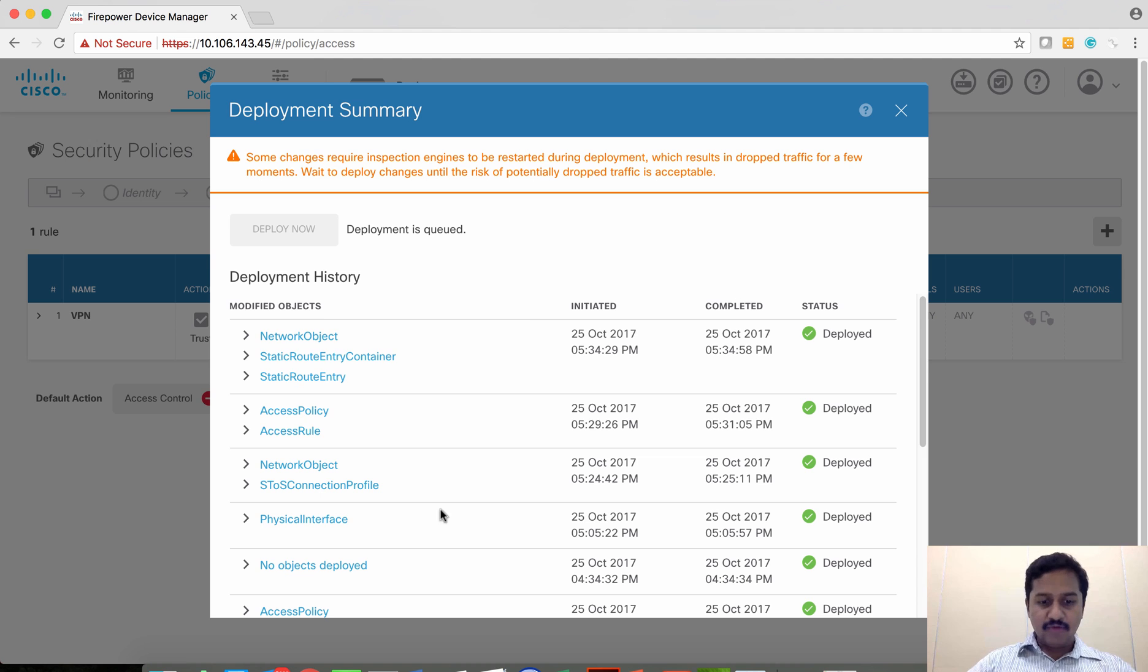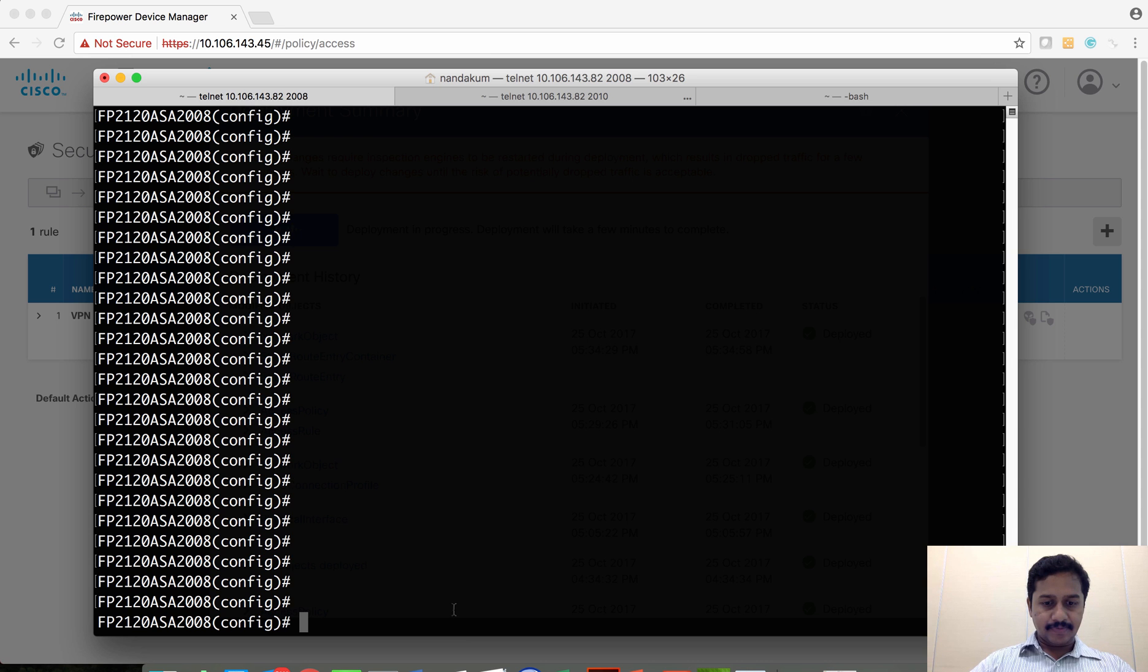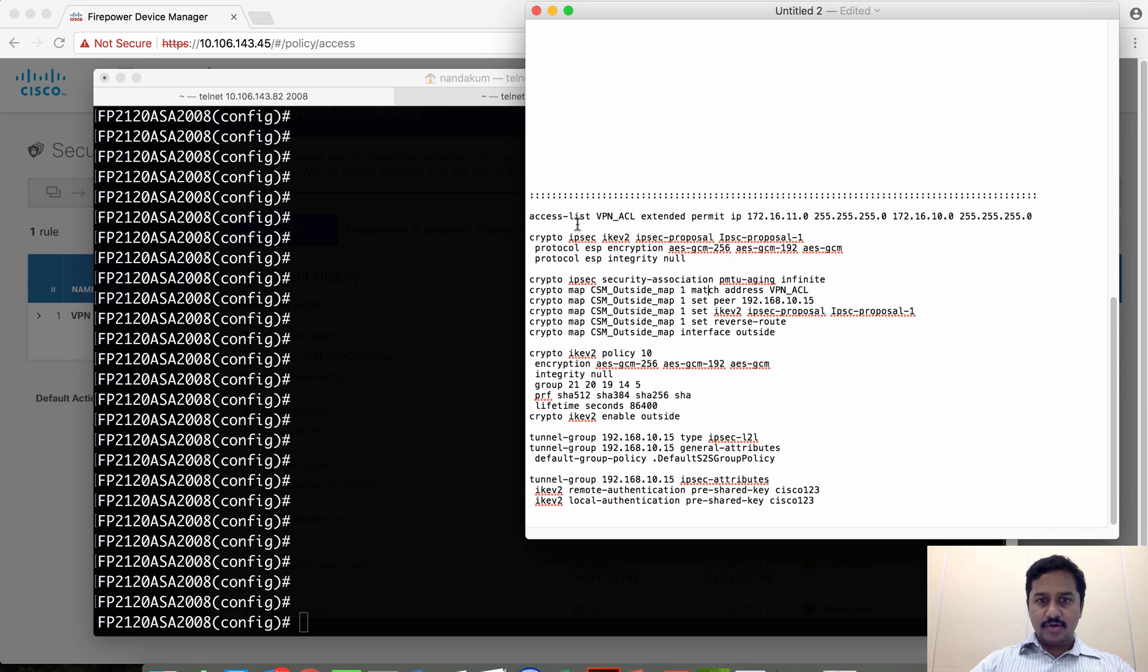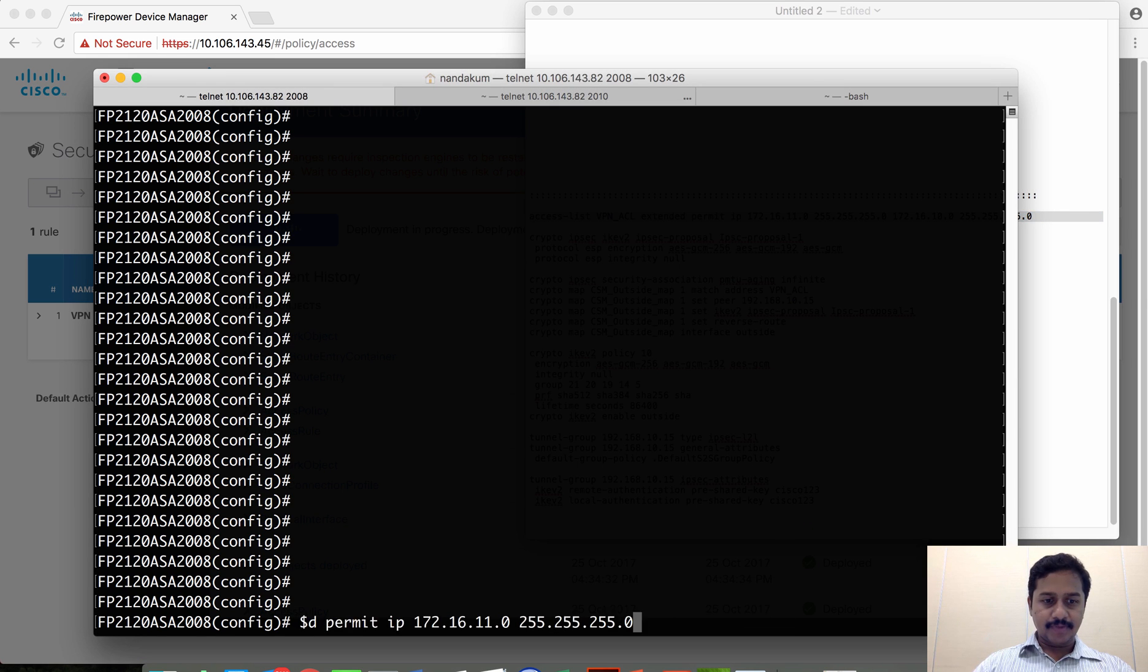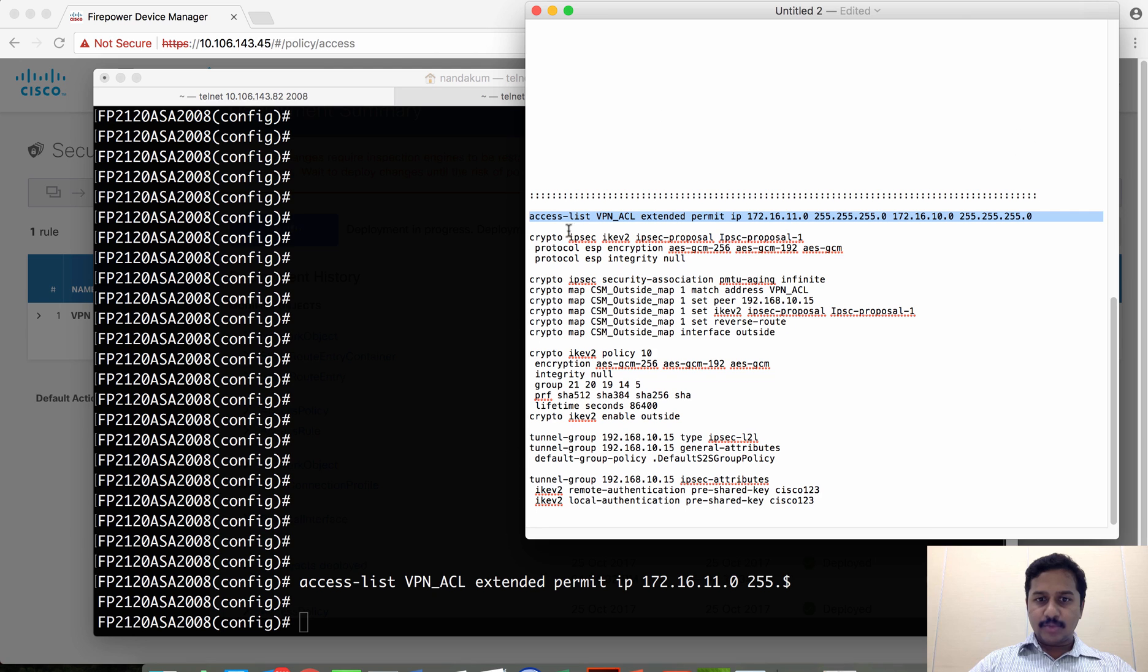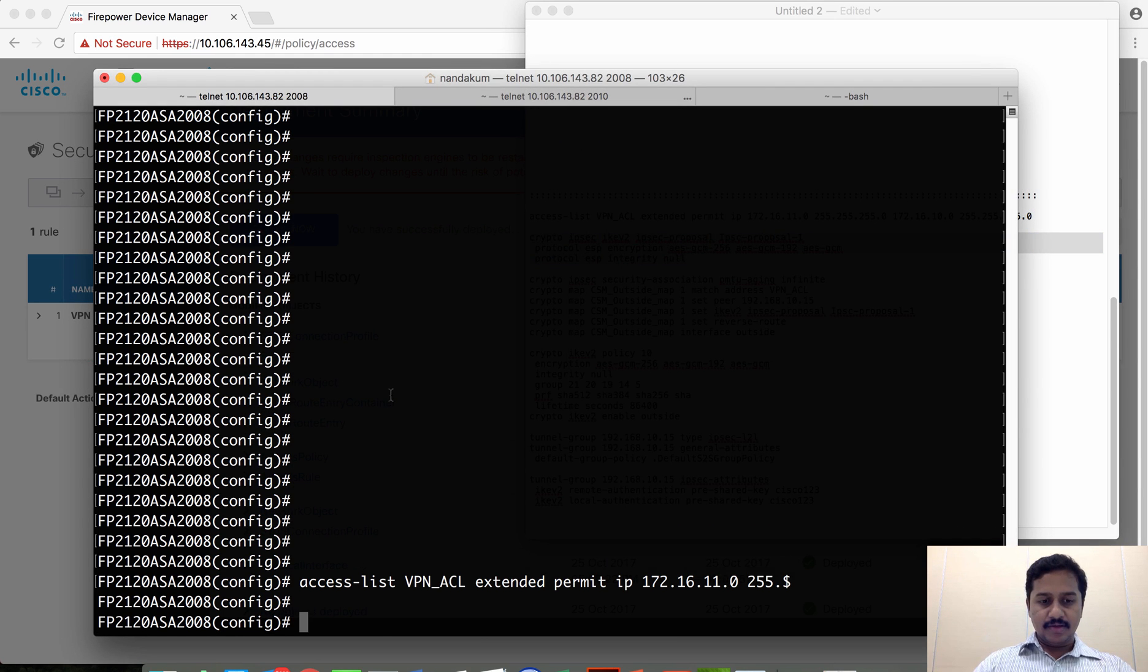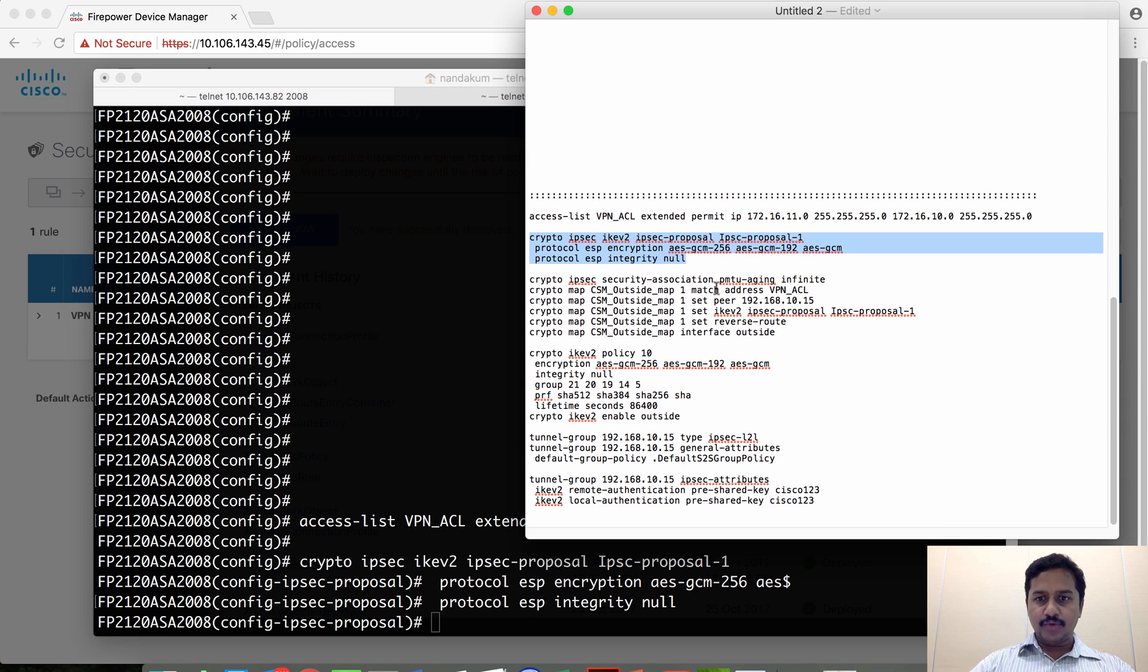Meanwhile, we will go ahead and configure policy on the ASA. I already have some configuration which is required to be configured on the ASA, and we will copy and paste here. For your reference, I am going to leave this ASA configuration in the description of this video so you can use it as a reference.